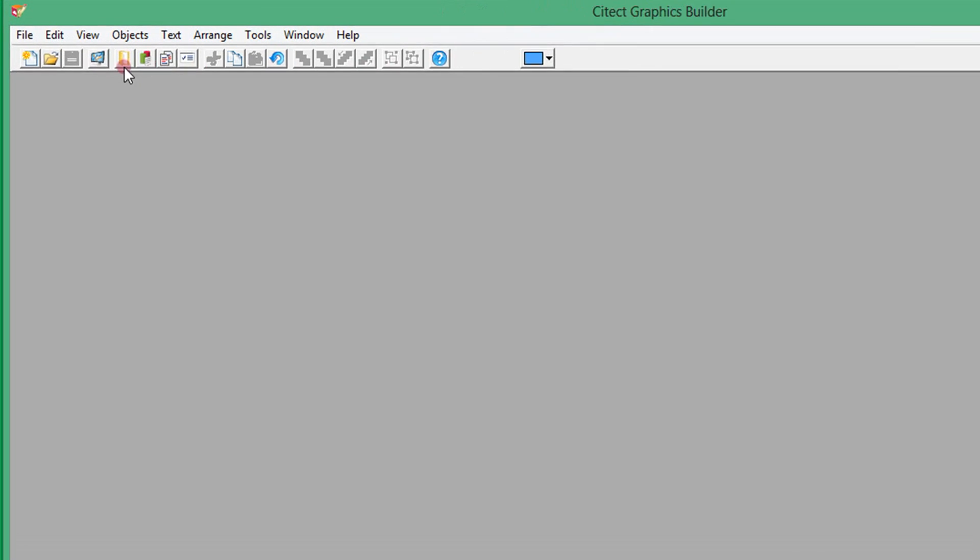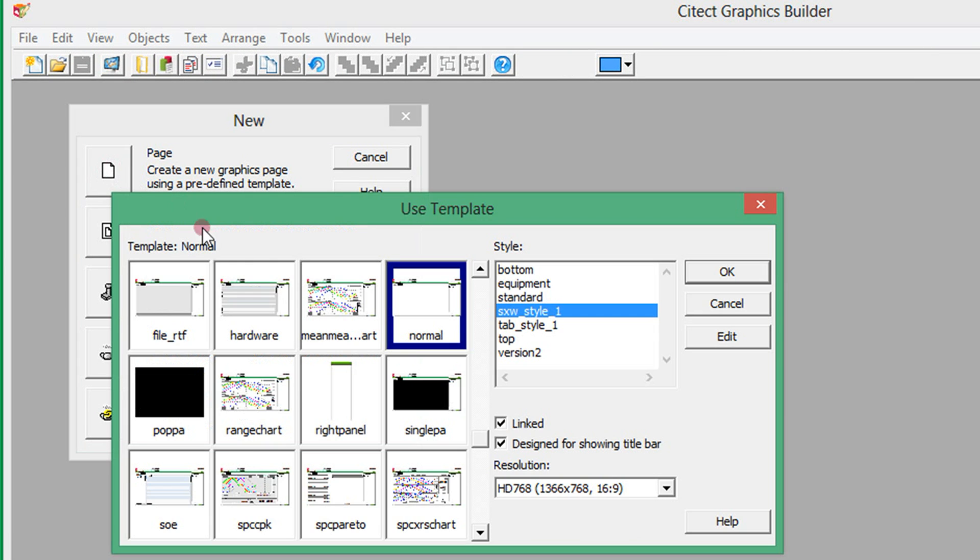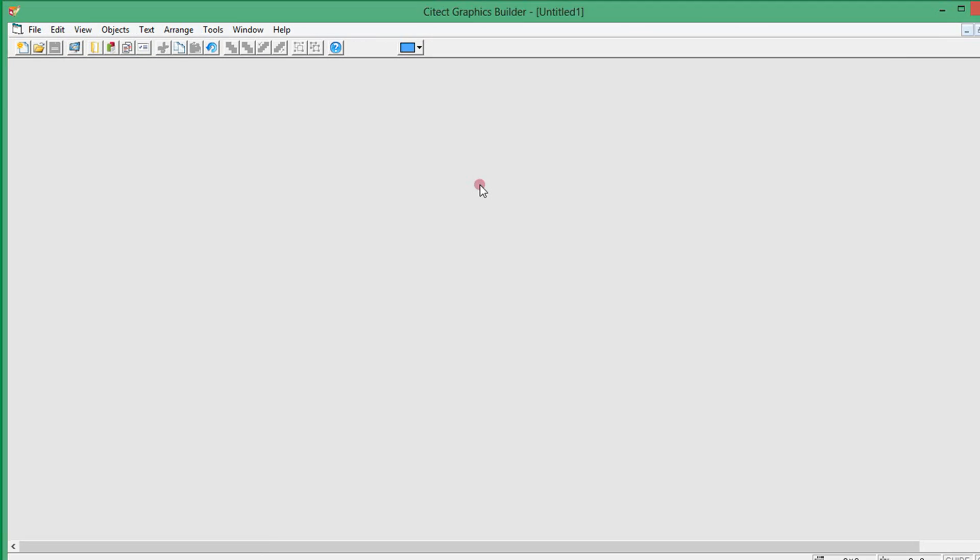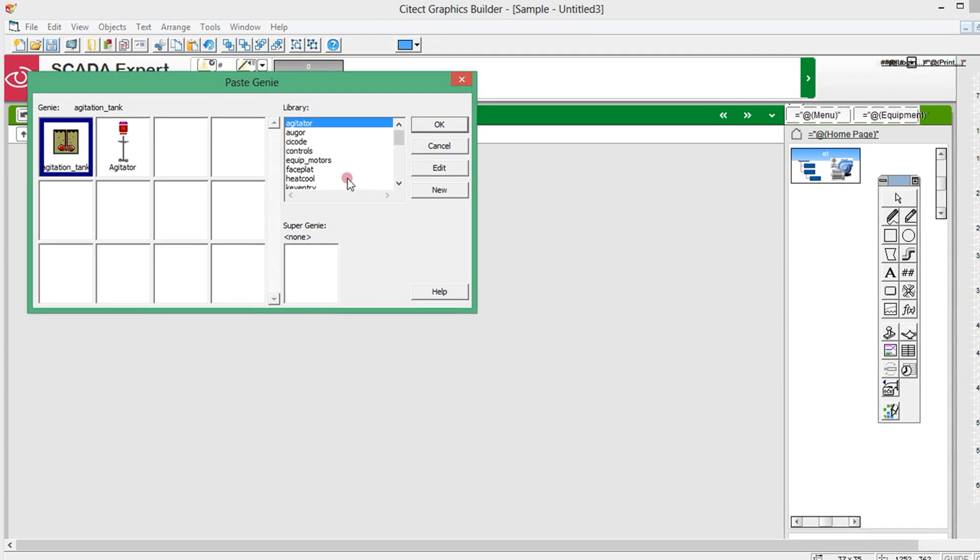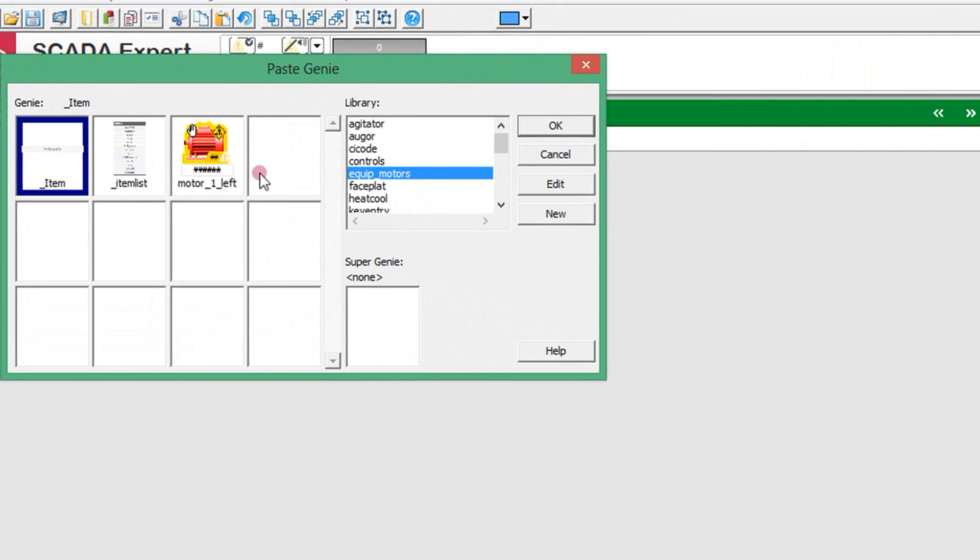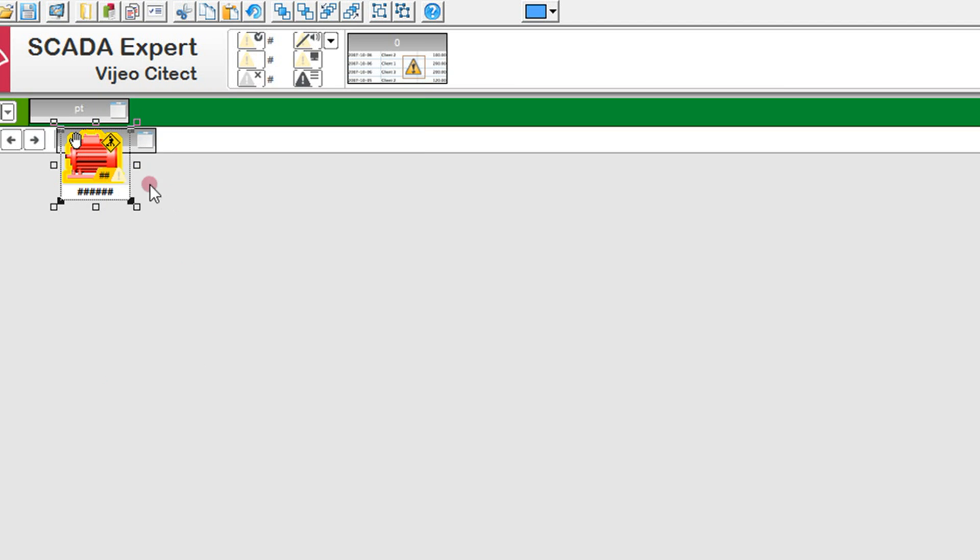Now I will create a new page in the project and I will select to base it on the normal page template. As part of the product, there is an example equipment motor genie that I will use to display each motor on this page. The genie just needs the full equipment name, the other fields are optional customizations.